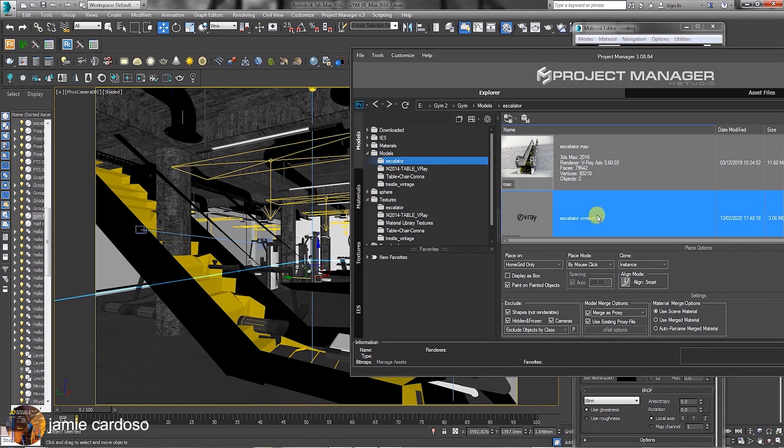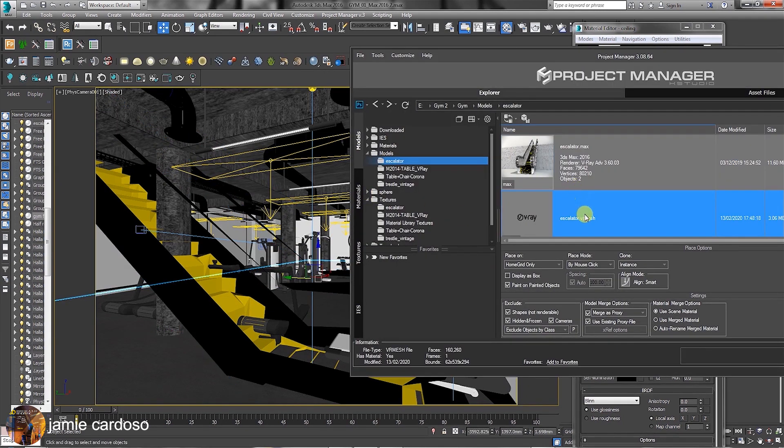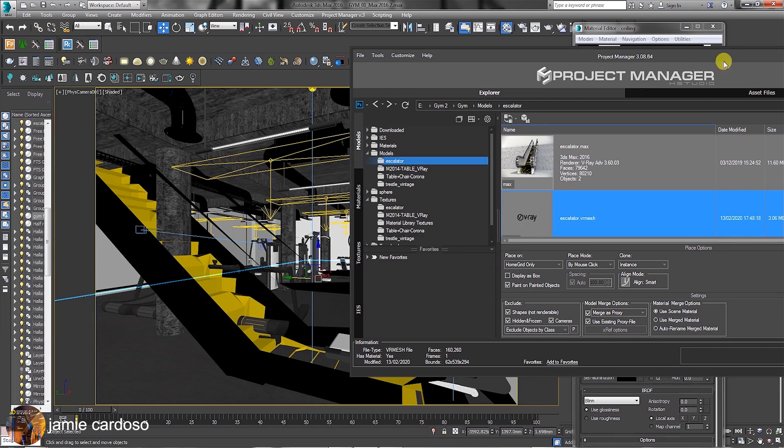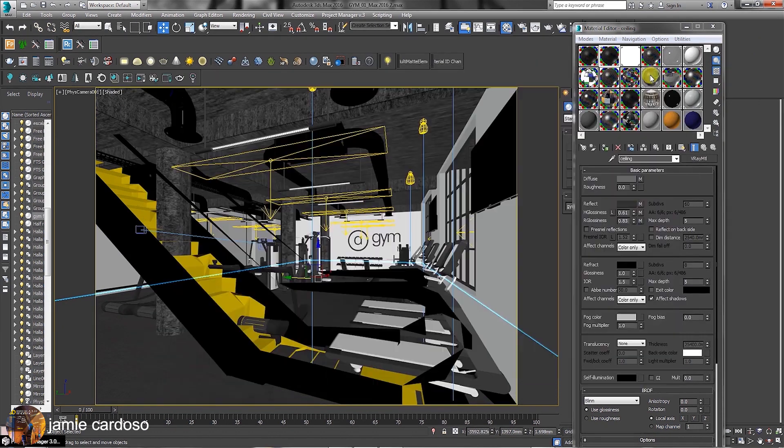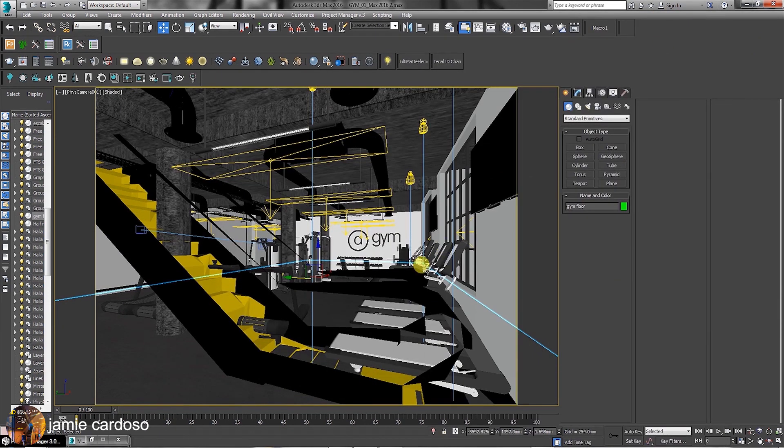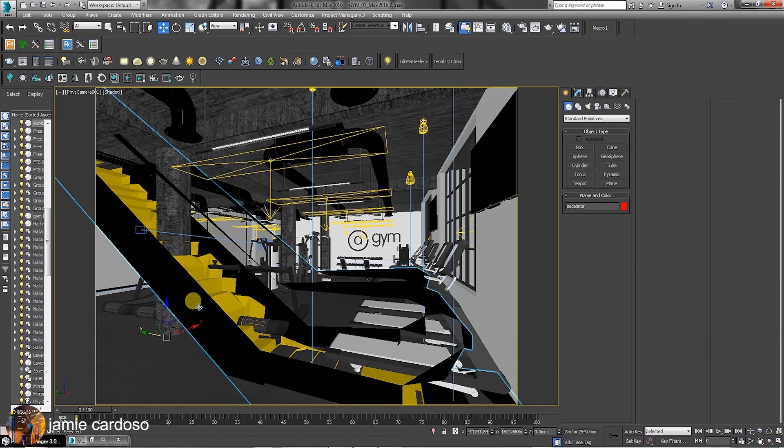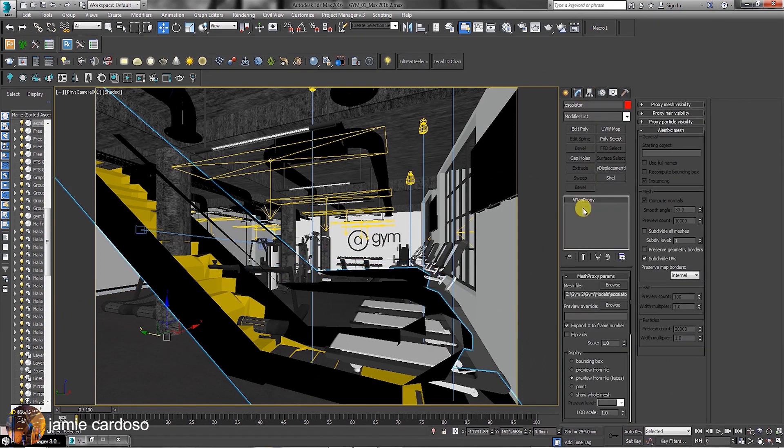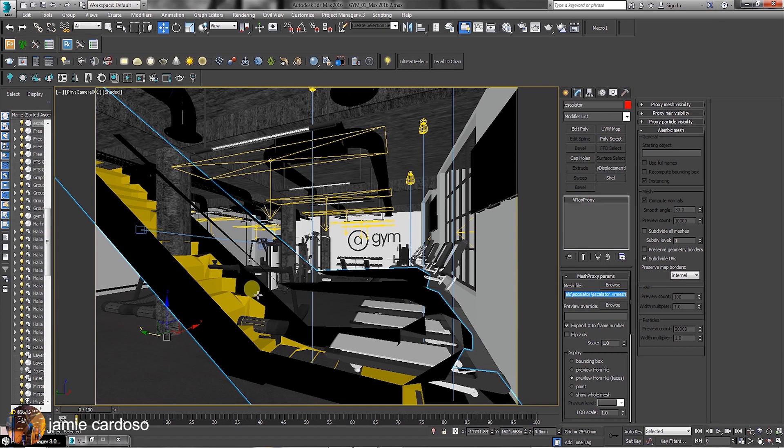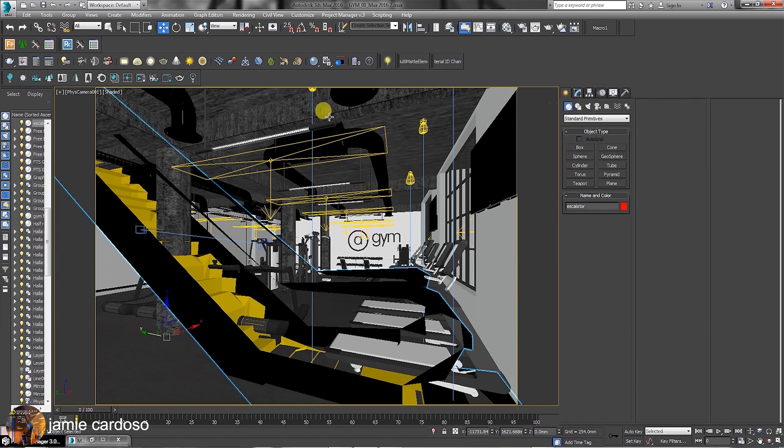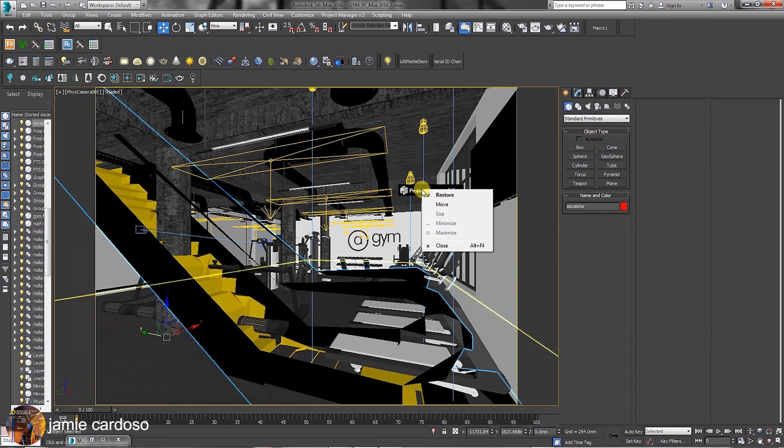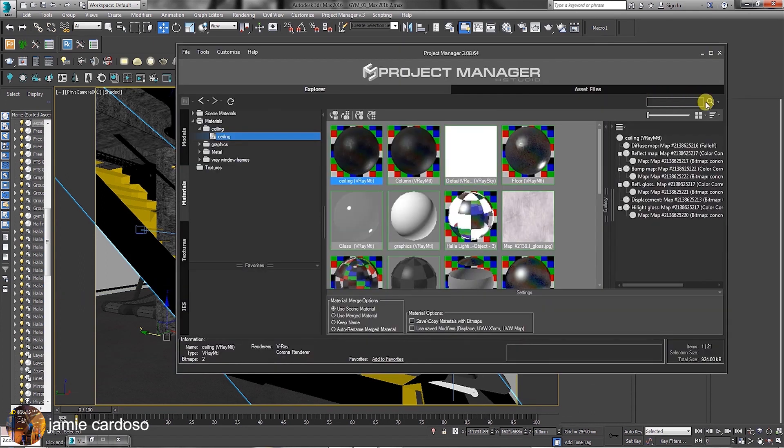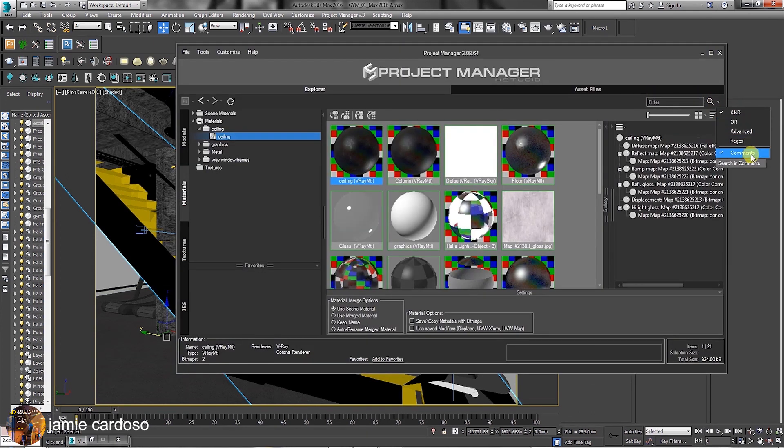As you can see here, a V-Ray mesh proxy was automatically created in the same folder as the max file, which is incredibly smart. If you open the Modify panel, you can see all the proxy parameters here. As mentioned earlier, Project Manager speeds up productivity and work efficiency dramatically. This section allows users to quickly search for files and labels by simply typing in and searching.